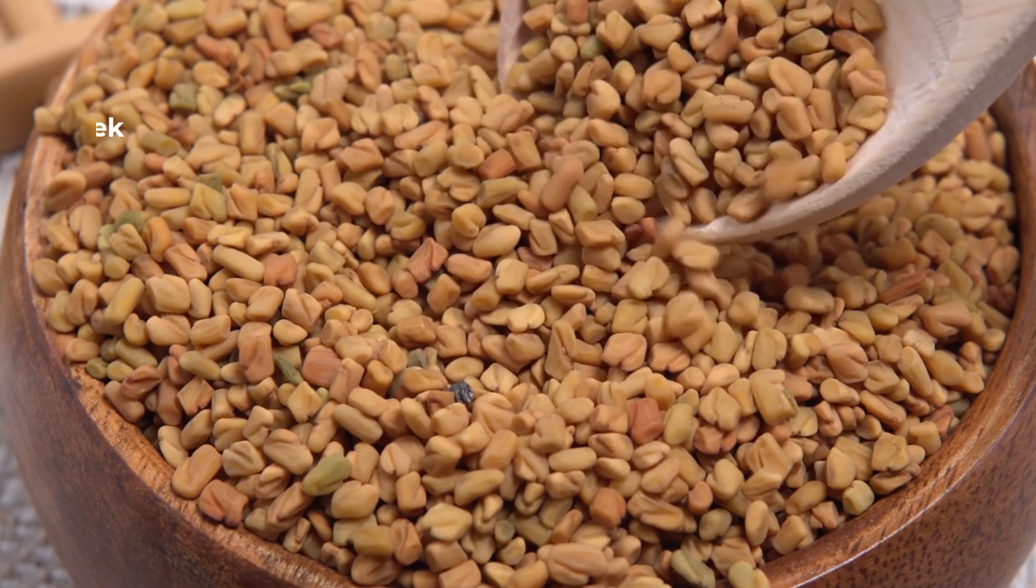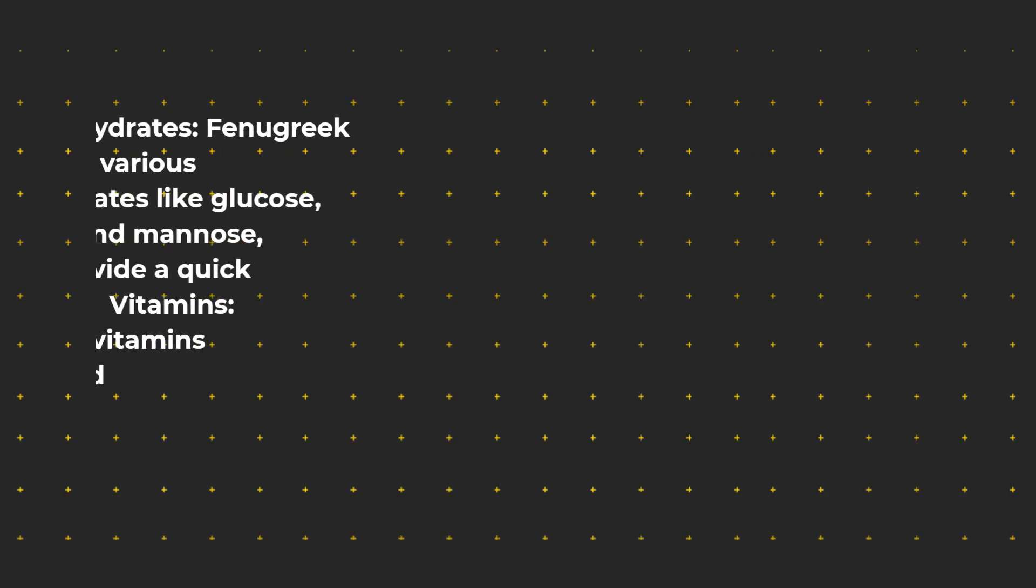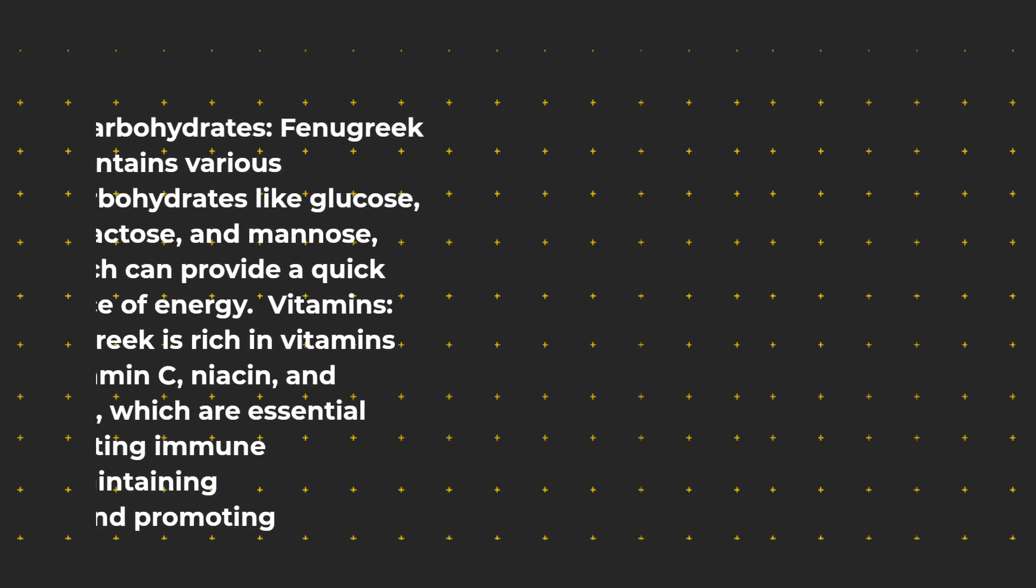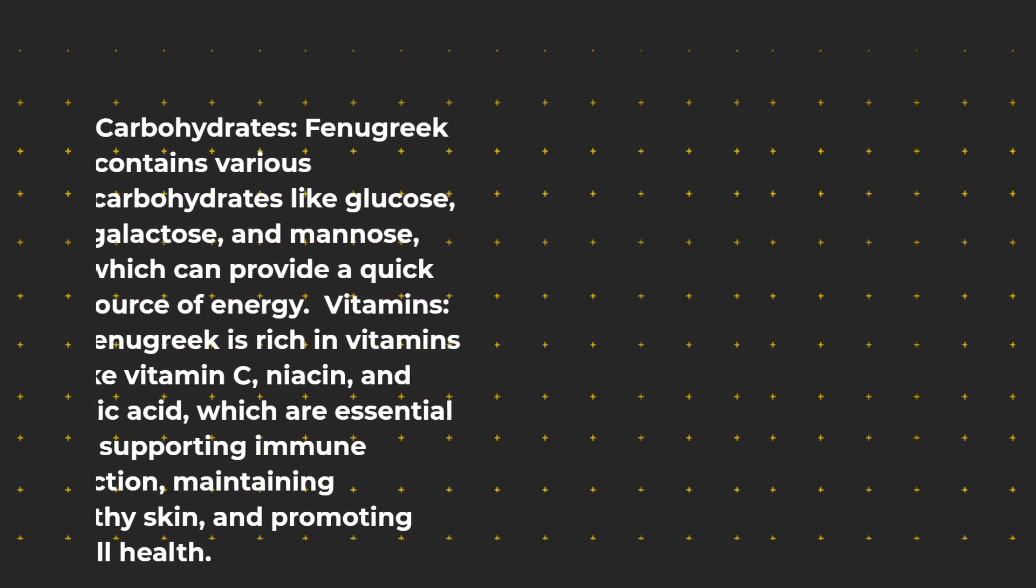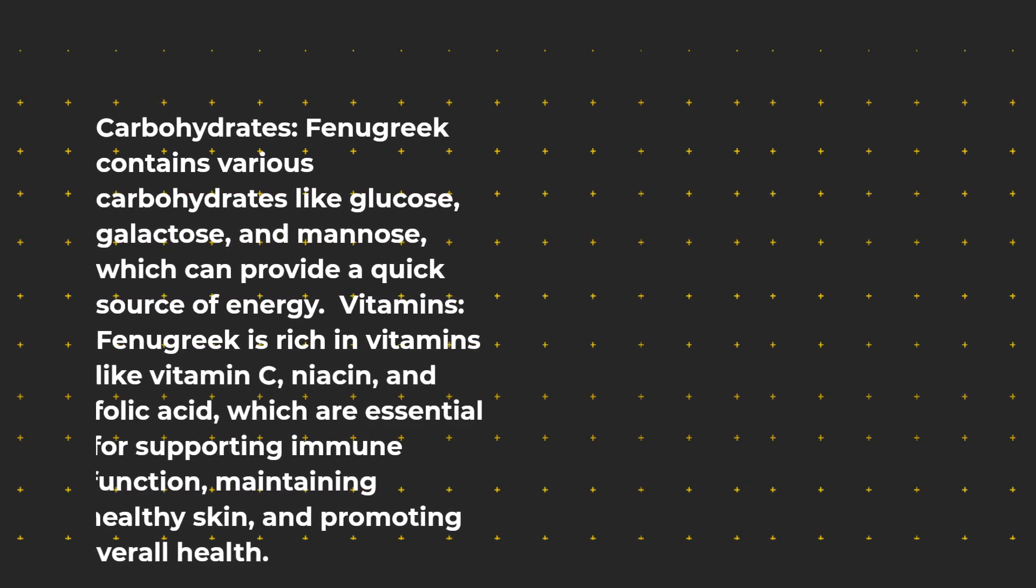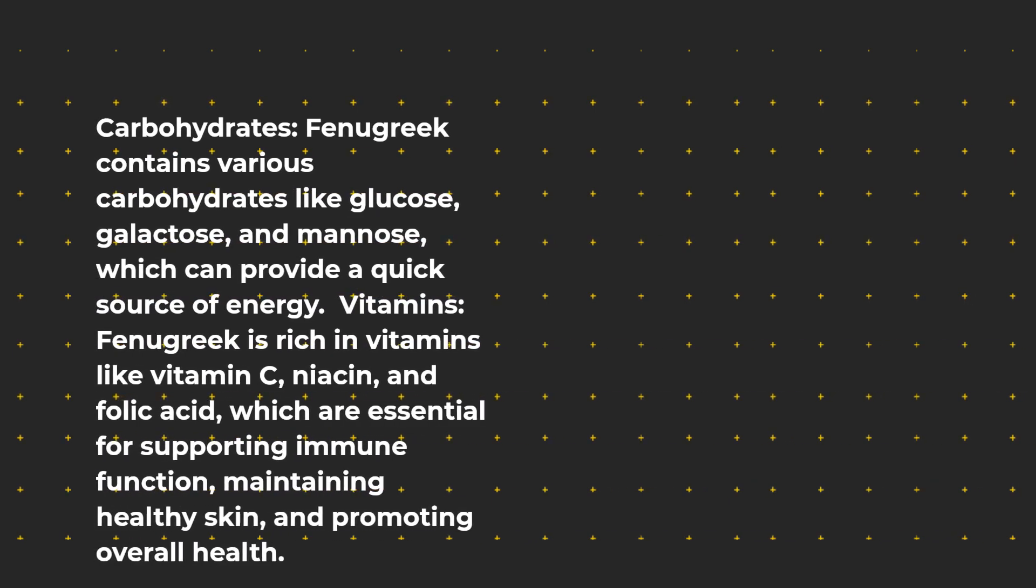Carbohydrates: Fenugreek contains various carbohydrates like glucose, galactose, and mannose, which can provide a quick source of energy.